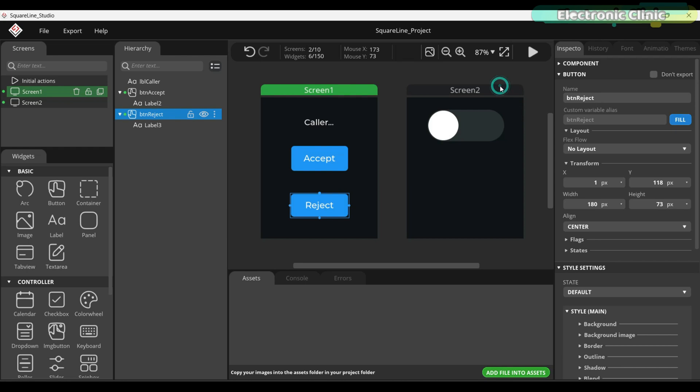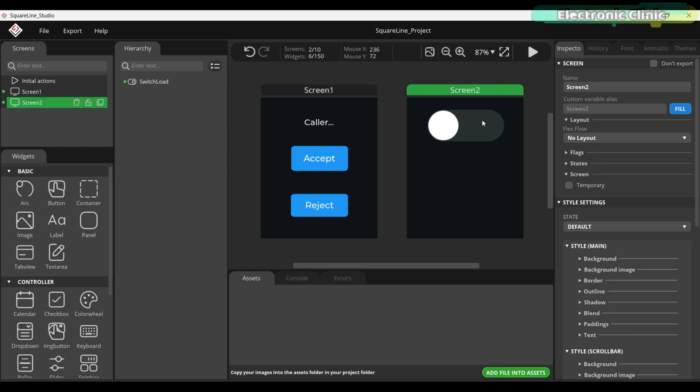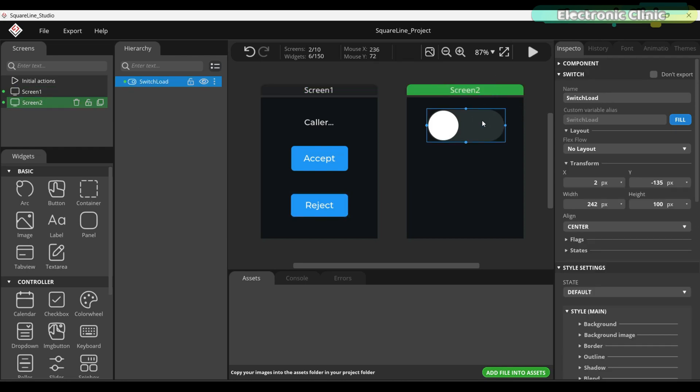On screen 2, I have added a single switch and as I mentioned earlier, you can add multiple switches to control multiple loads. For now, you can see I have named this switch, Switch Load.